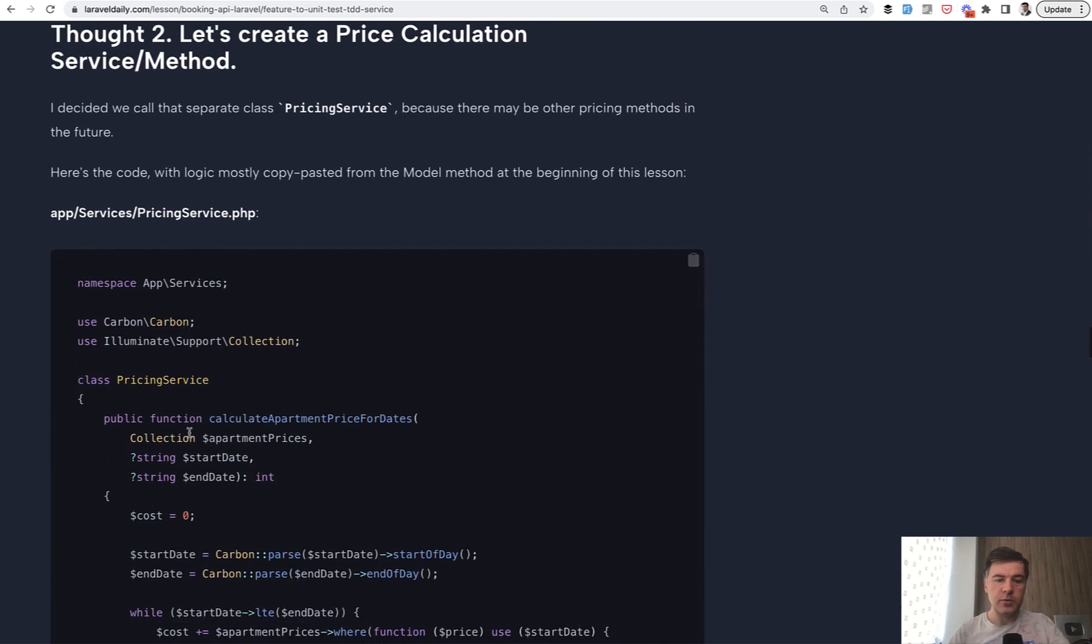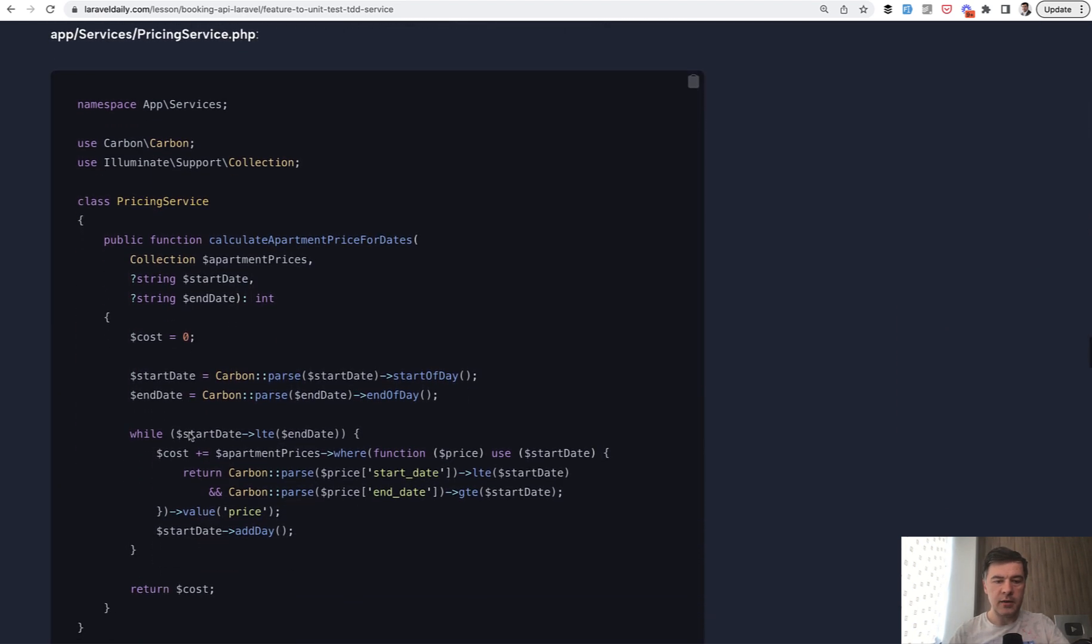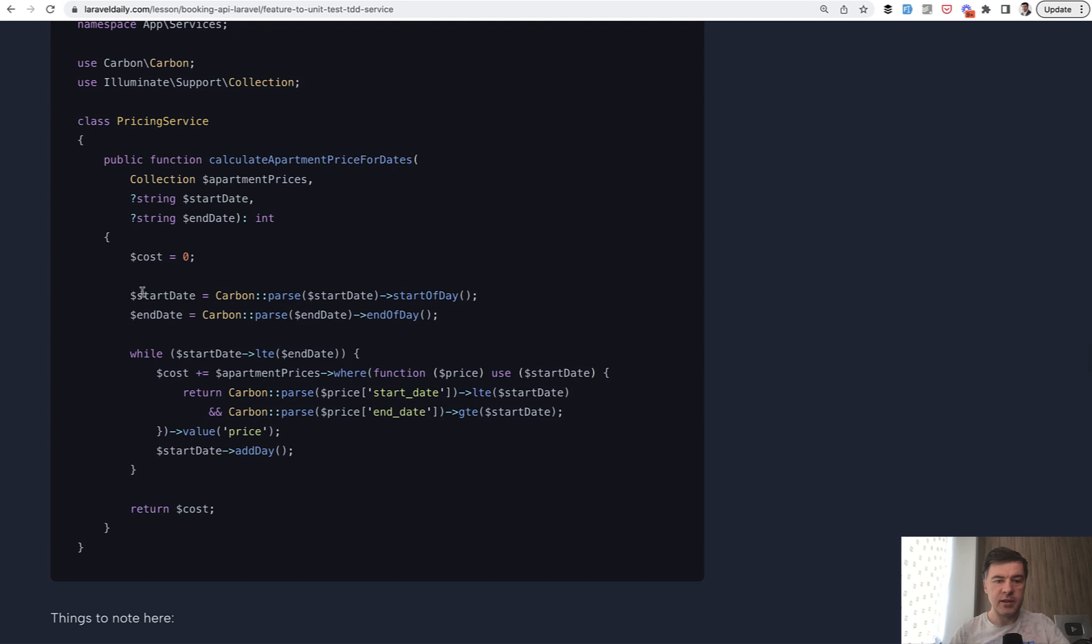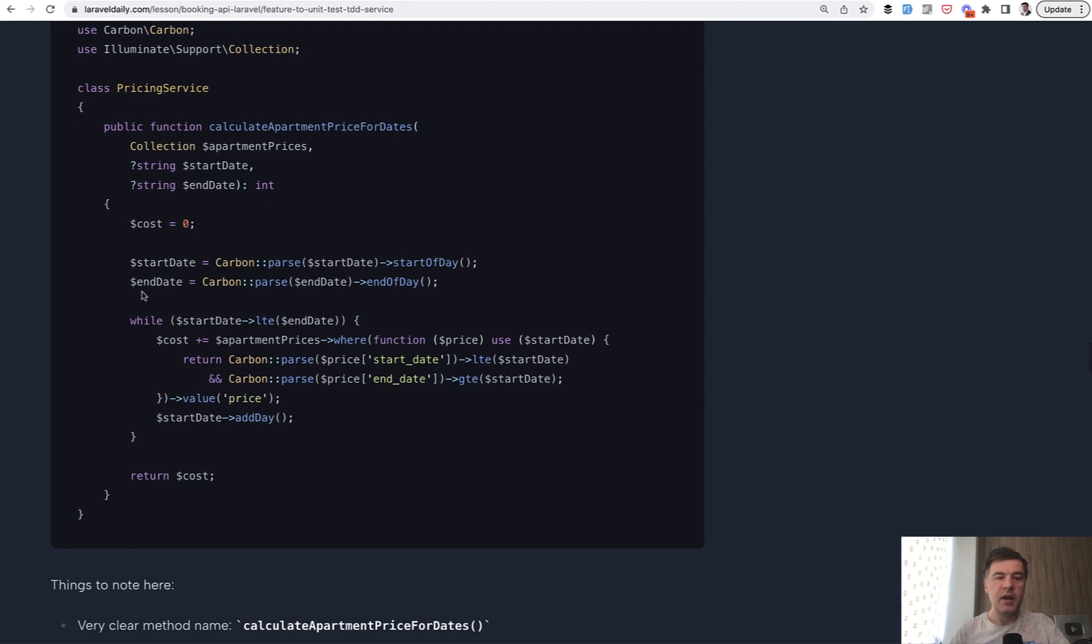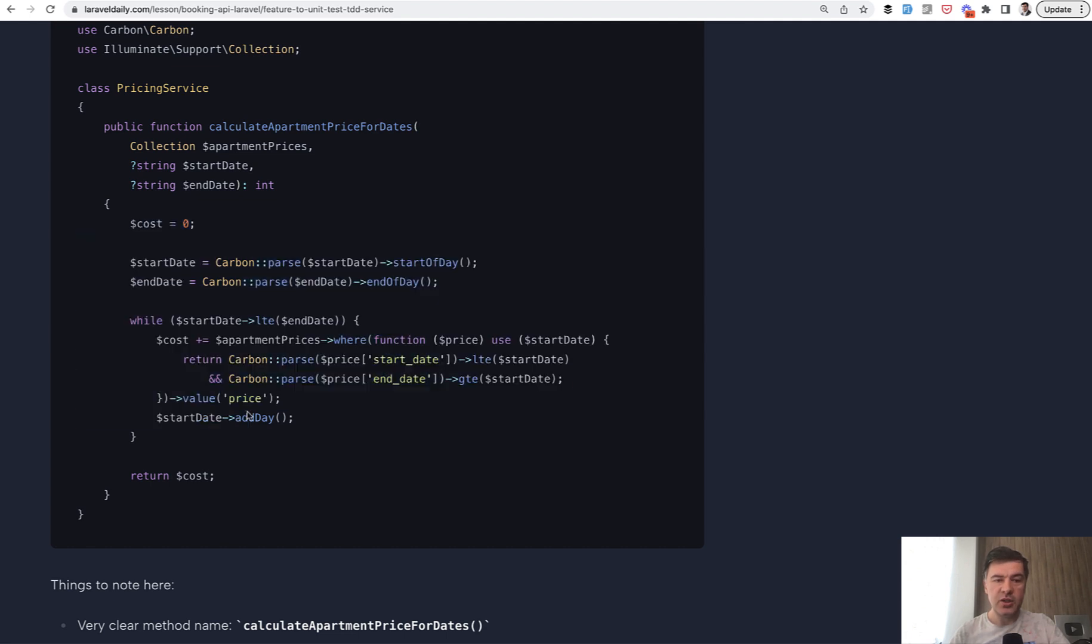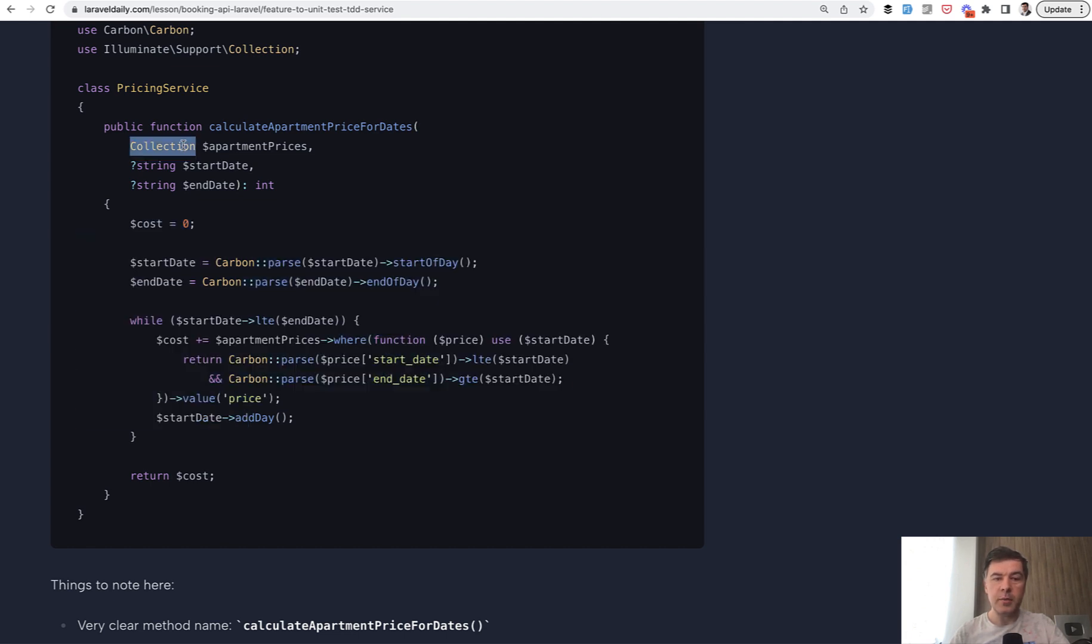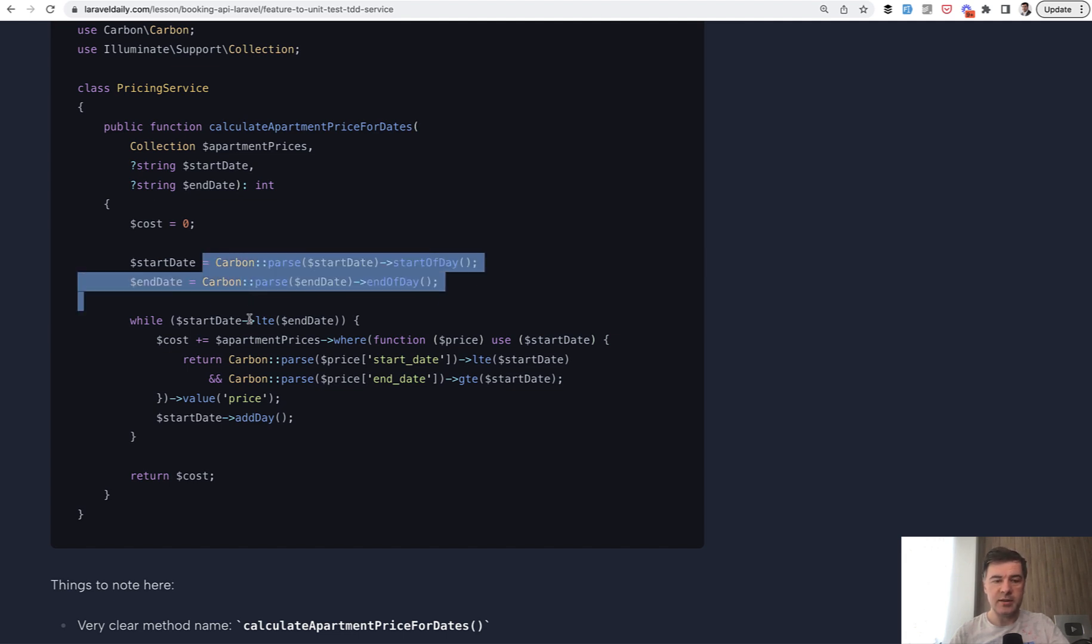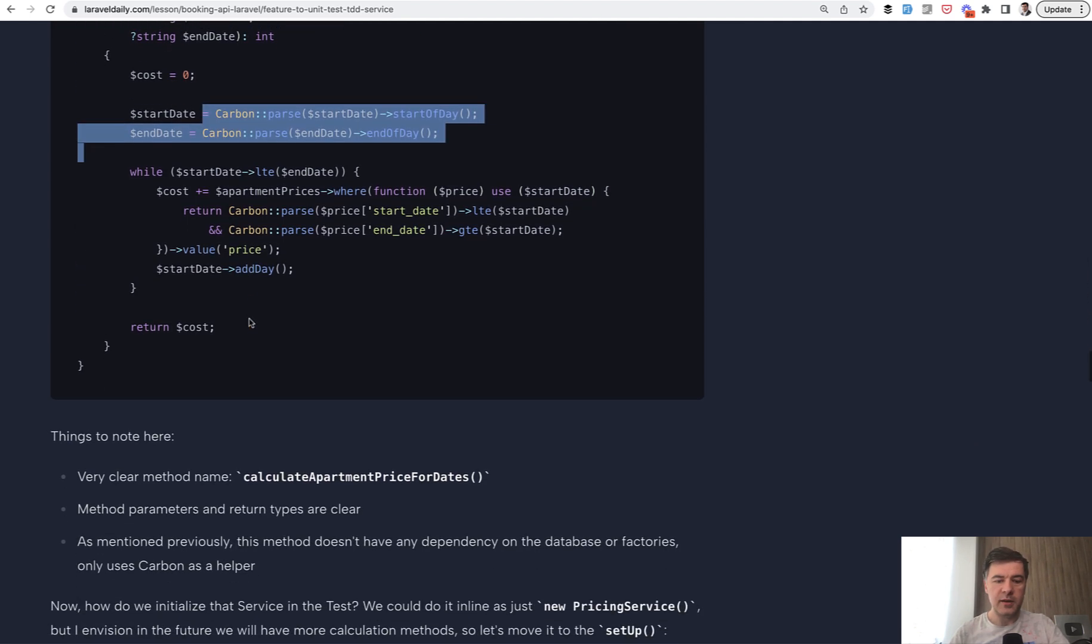And this is exactly what I'm doing over that article. So, I create pricing service method and it's mostly copy-paste. In this case, it's kind of a cheating, as I said, from model to service, changing that the parameter is a collection, which may or may not be from the database. And start date and string date are parameters of string, and we transform them to carbon in that service method.